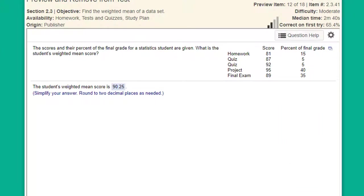Hi, this is Dr. Don. I want to show you how to use StatCrunch to find a weighted mean, in this case a weighted score.